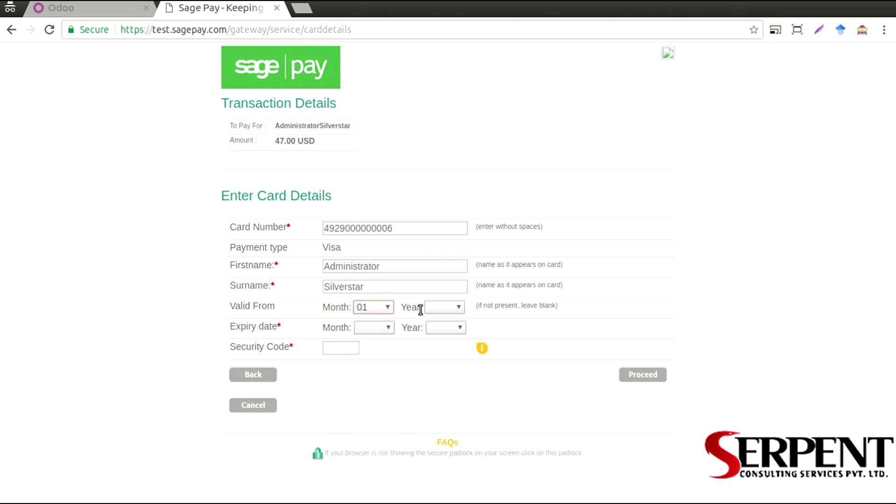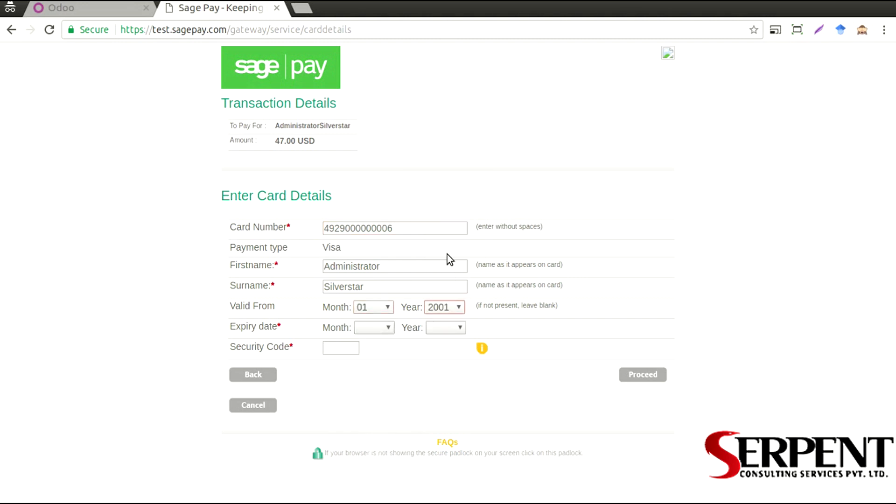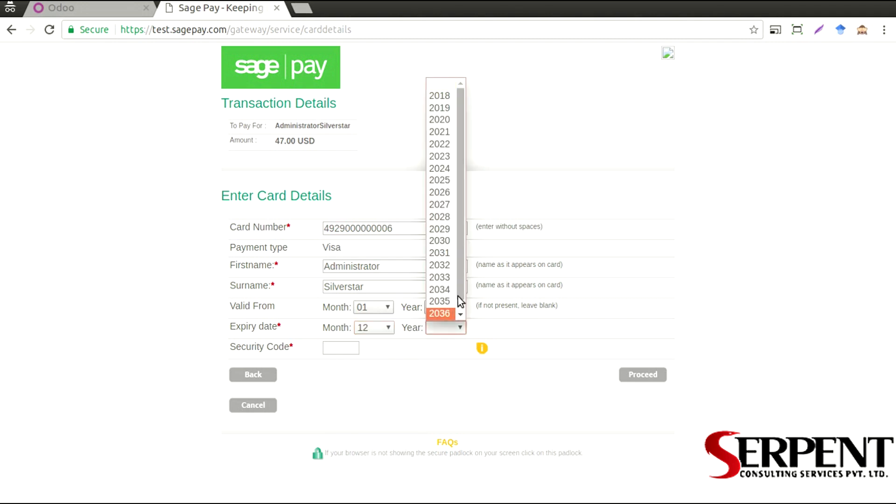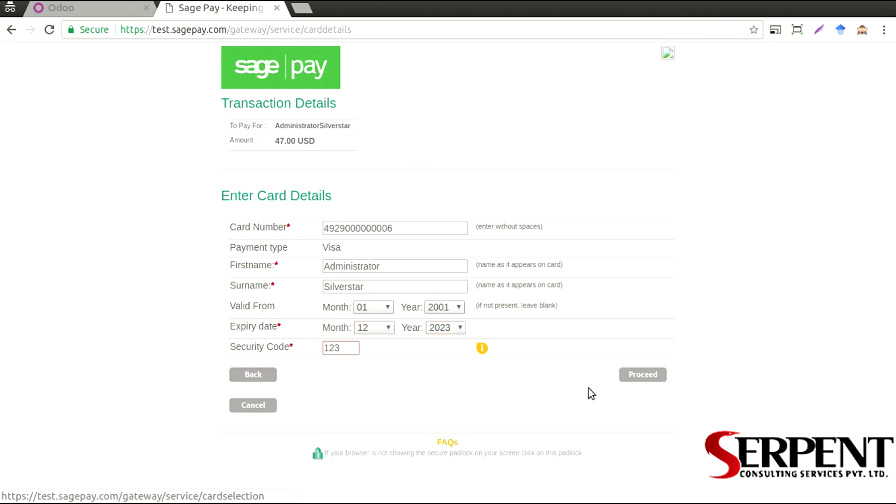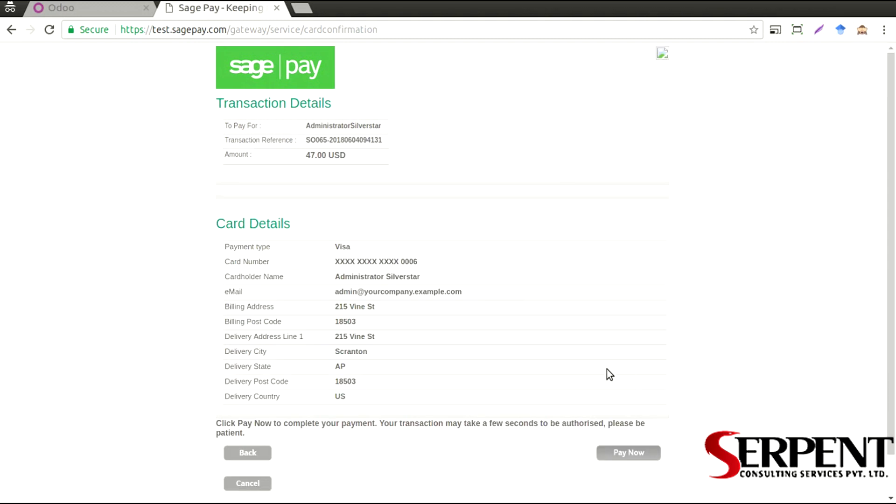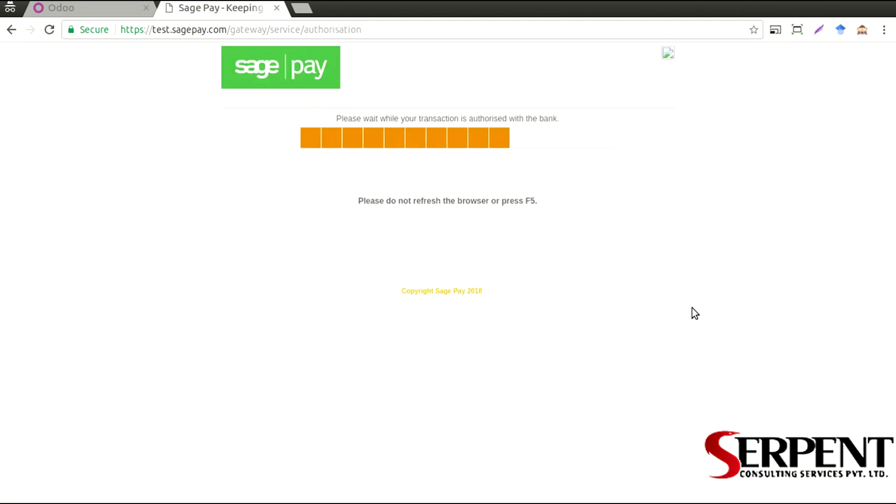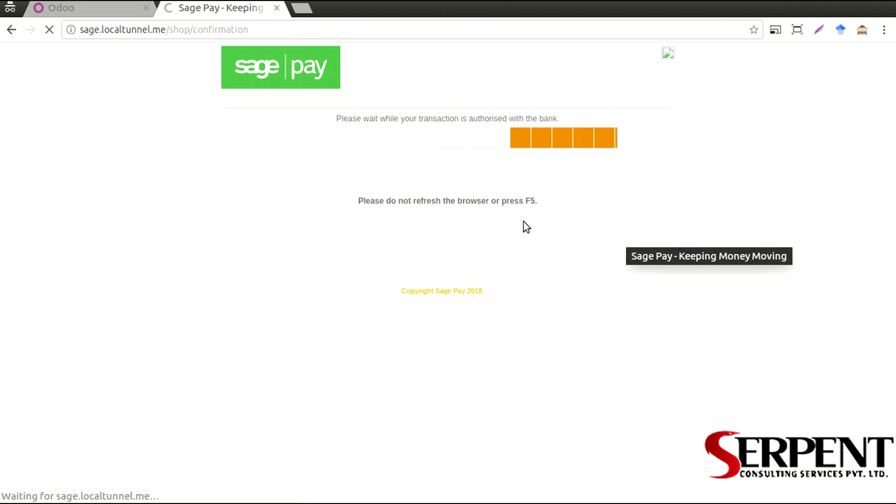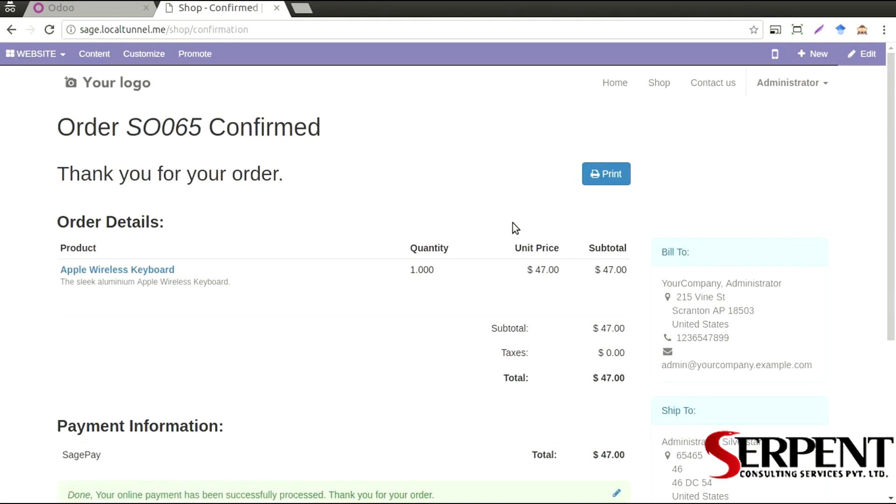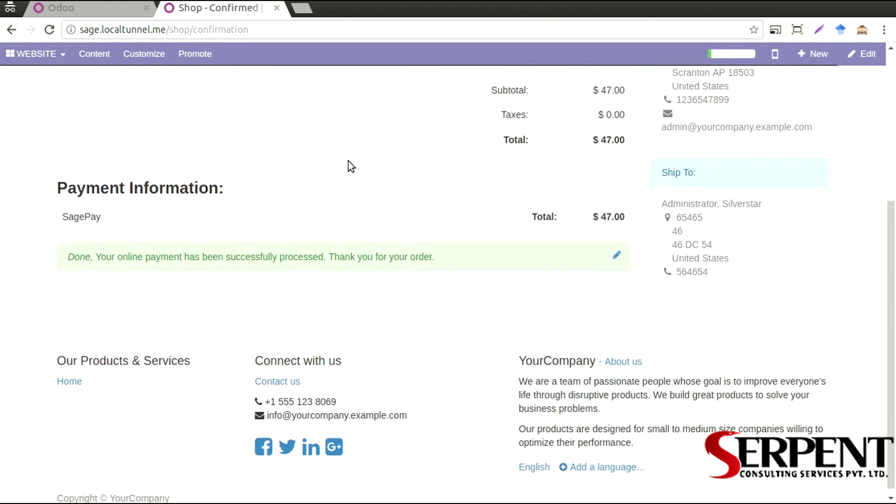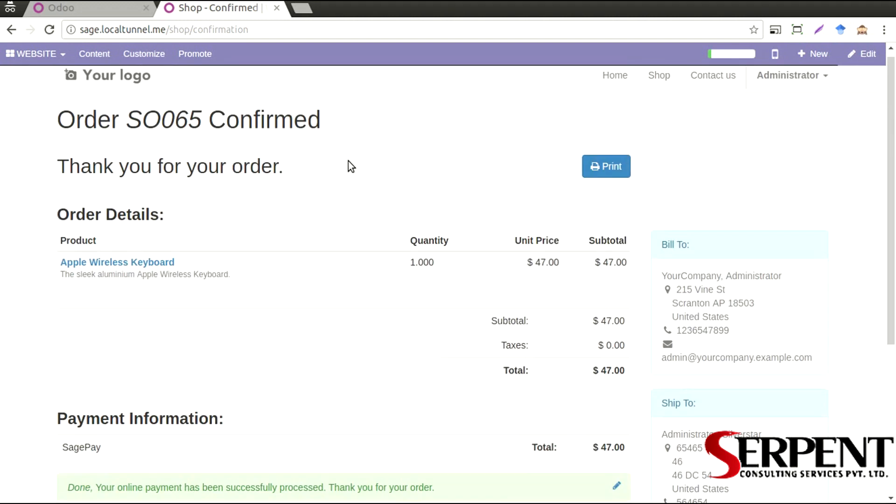The validity on the card, expiry date on the card code, click on proceed button, click on pay now button. And now order has been confirmed as we can see here.